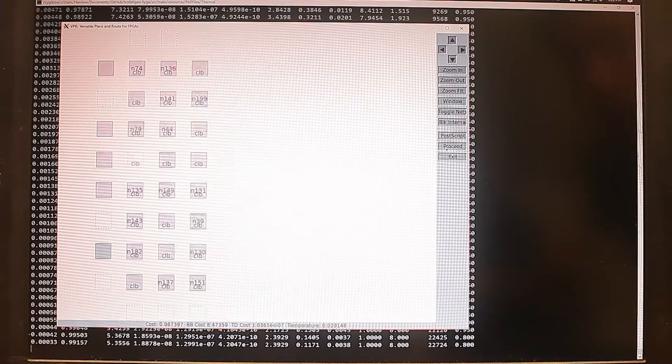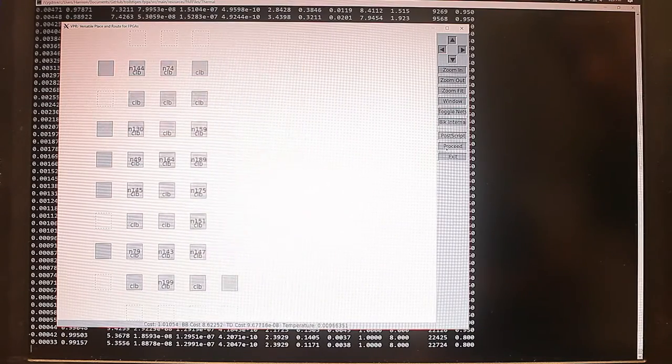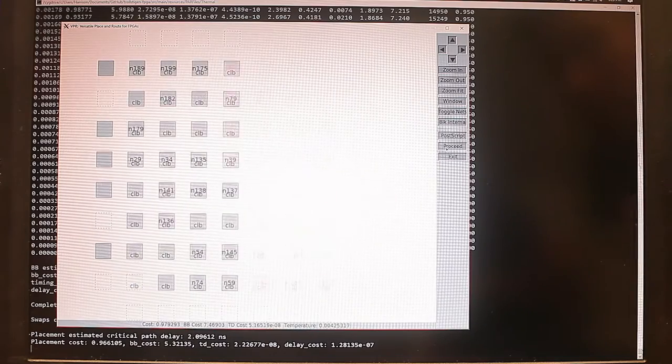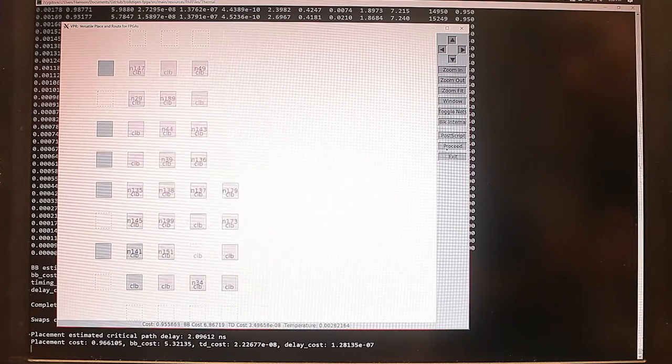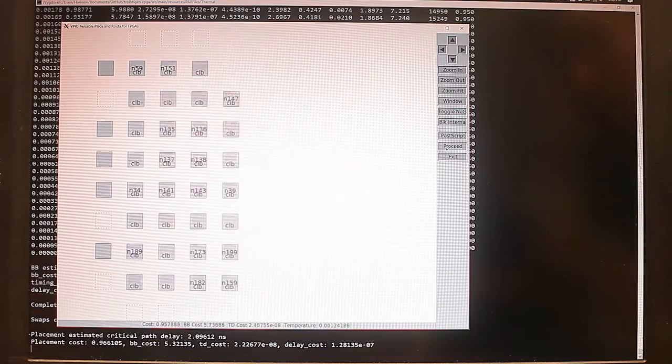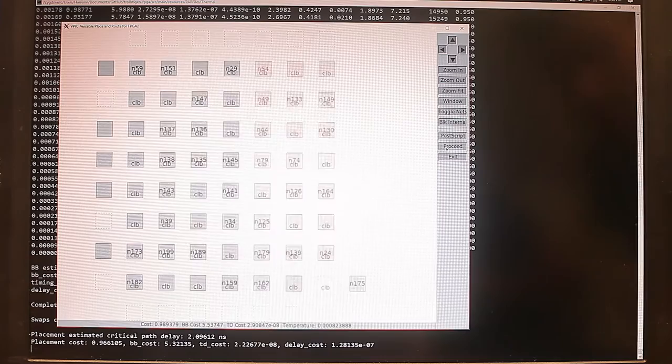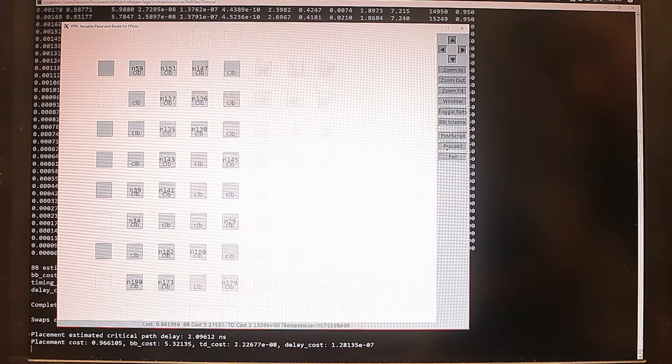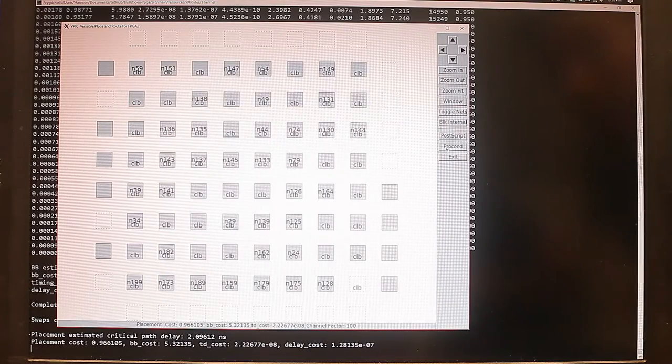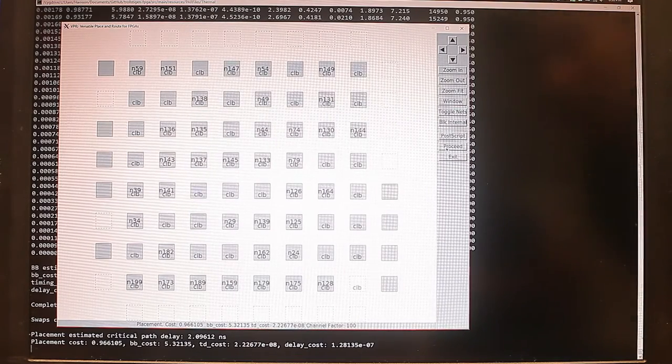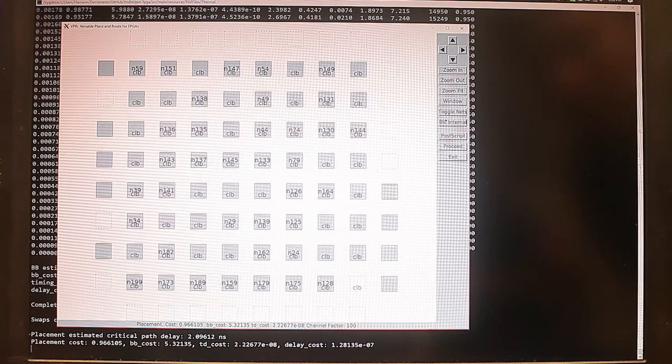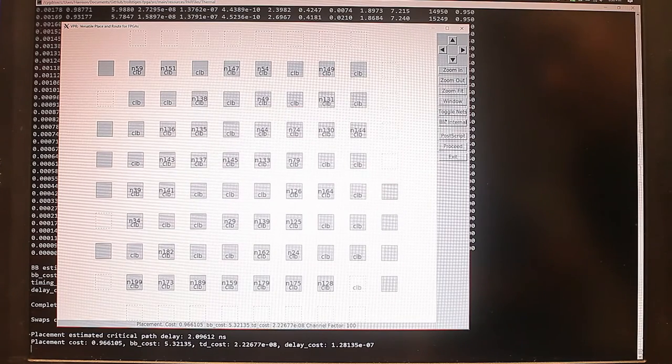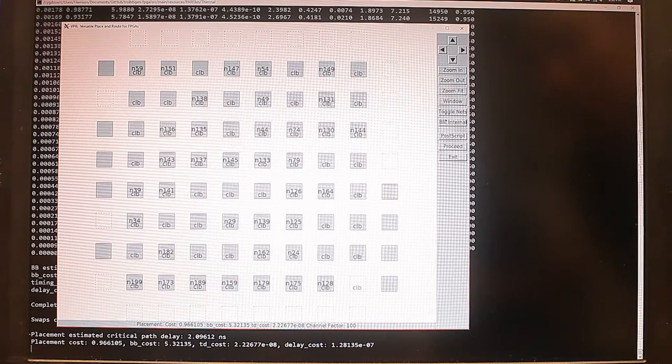And if we allow it to proceed, it'll iterate many times to find the most optimal placement and routing of the digital circuit. And again, this is an example of VTR working on the thermocouple demo circuit.